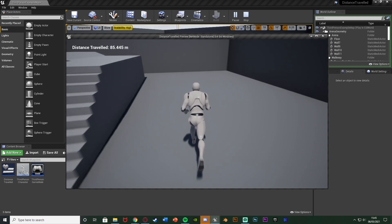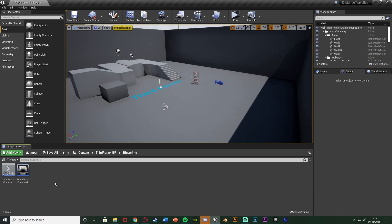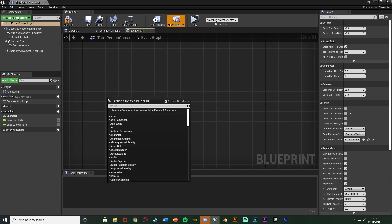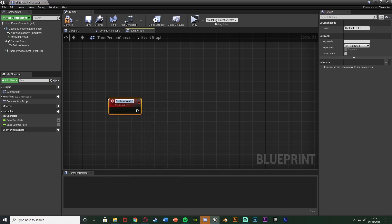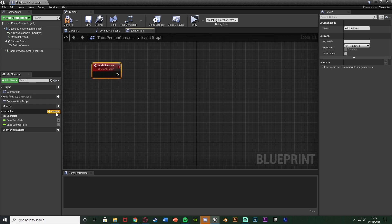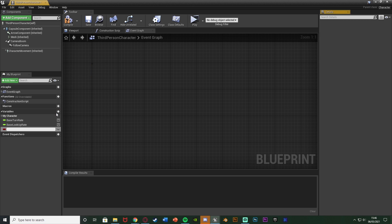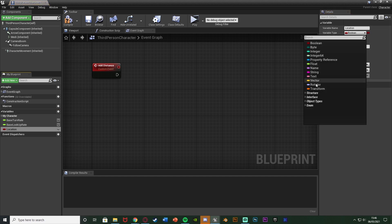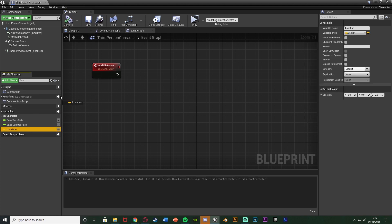Without further ado, let me delete this code and show you how I've done it. The first step is to open up our character blueprint, which for me is the third-person character in Content > ThirdPerson > BP > Blueprints > ThirdPersonCharacter. Once we're in here, find some empty space, right click and add a custom event — I'm going to name this one 'Add Distance'. Then create a new variable, naming it 'Location', and set its type to be a Vector variable. Compile that and get the Location variable.